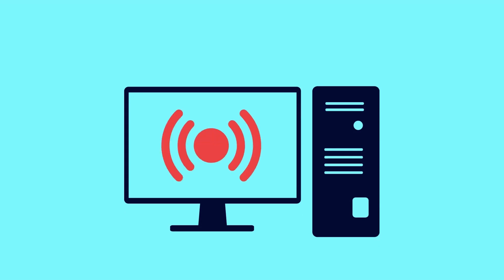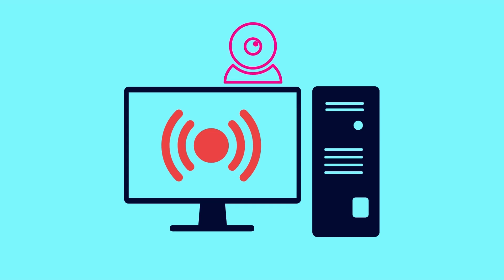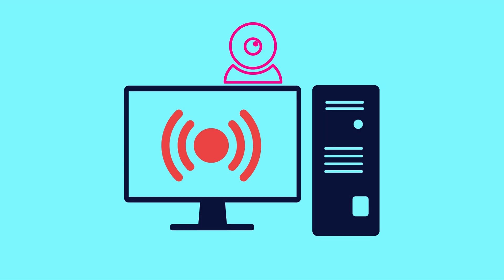For desktop streaming it was pretty simple — the feed goes straight into the app and you just select the display you wish to share. For the virtual webcam setup, you need to run a specific file on your PC to make that webcam available as an option through various applications.